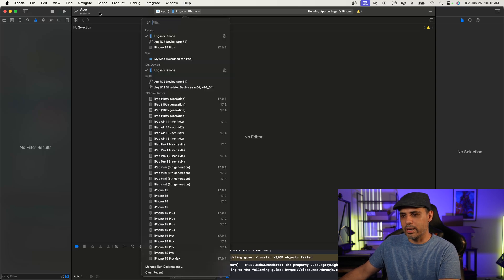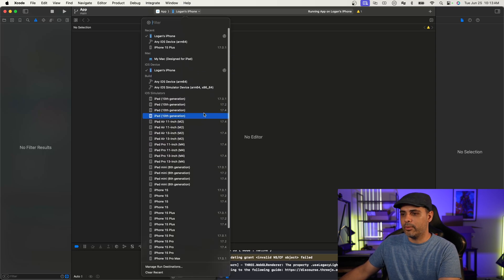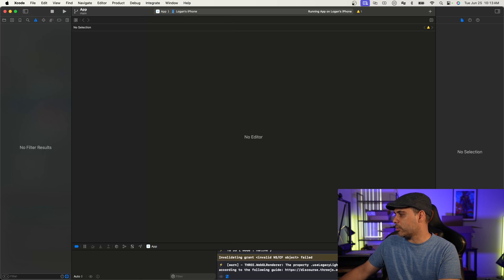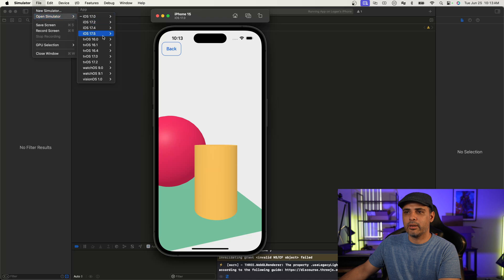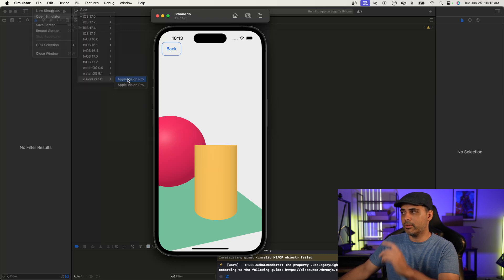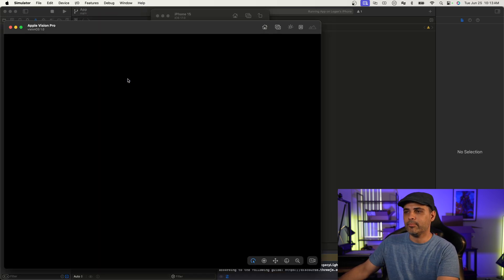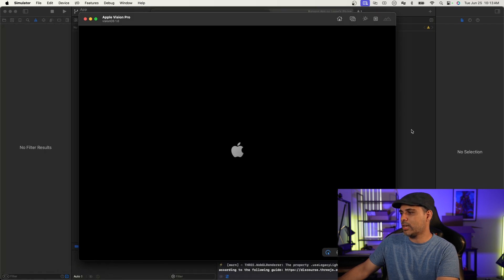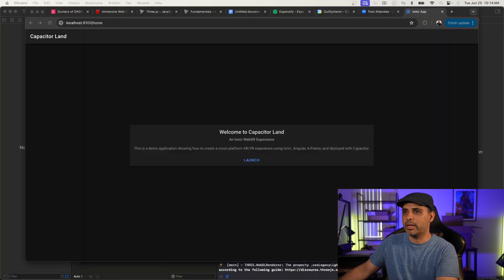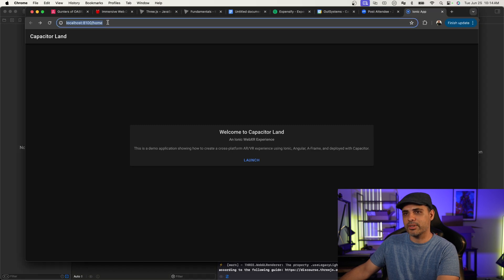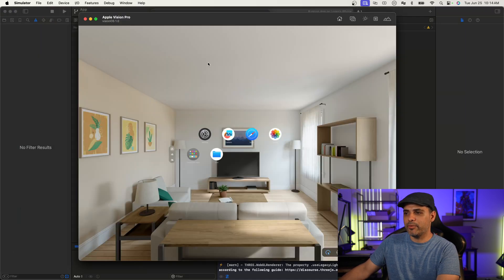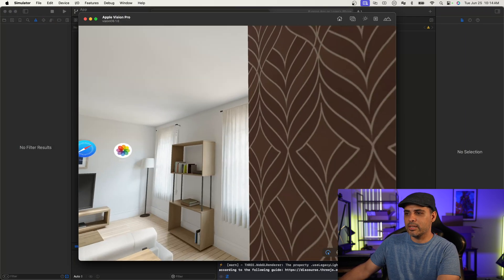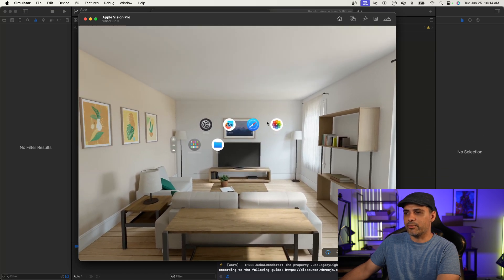Let's go ahead and open up the Vision Pro simulator: File > Open Simulator > Vision OS > Apple Vision Pro. While that's running, I'm going to try localhost and see if it works. Now we're in the Apple Vision Pro headset simulator. Let's go into Safari on the web.